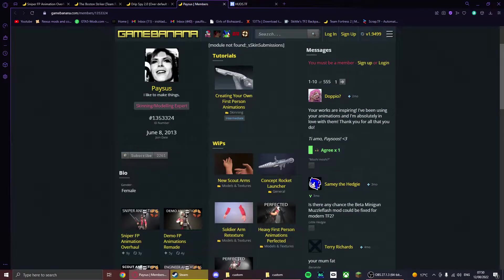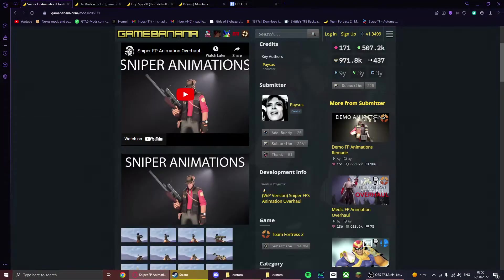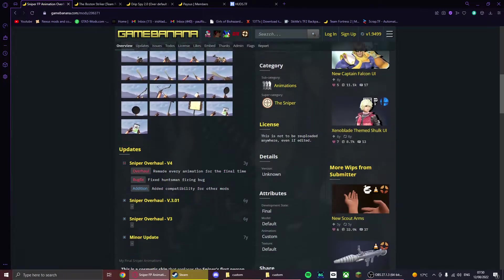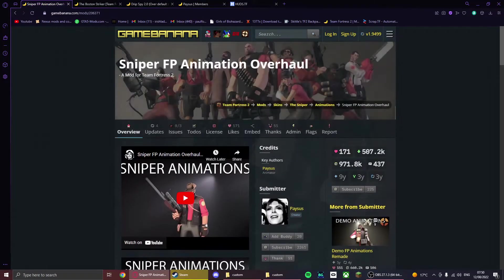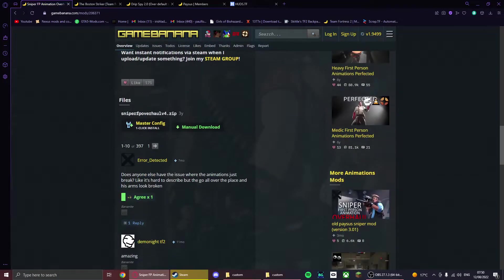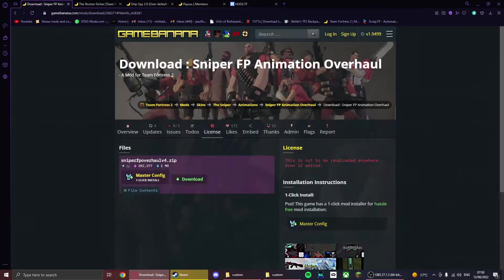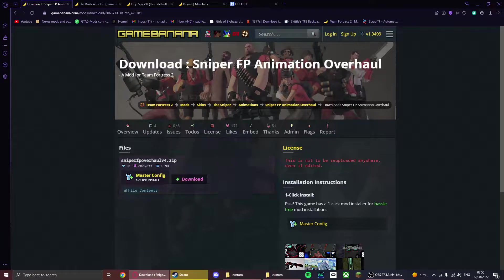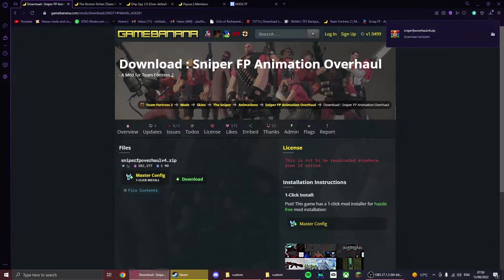So of course, to install this, you want to go to the module. We have this and then we click manual download and then download again. So that's there.